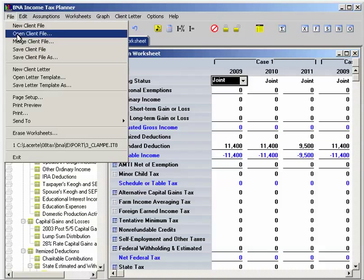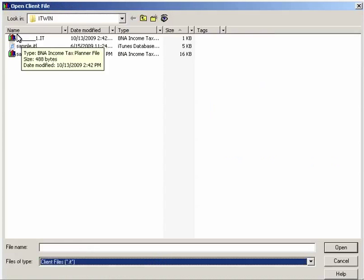From the main worksheet, go to the menu bar and click on File, then Open Client File. Go to the location on your computer where you saved the B&A planning files. In our example, this is the default folder C colon backslash ITWIN. Select the client file and click Open.